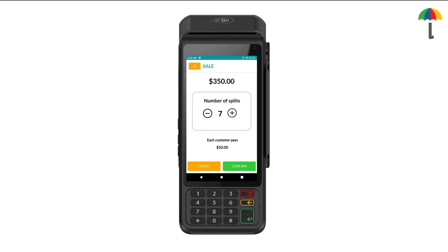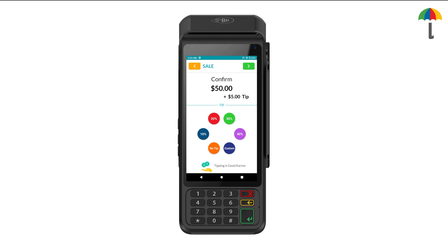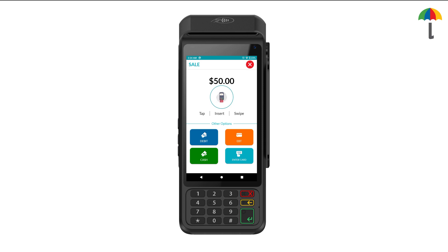Every customer will pay separately for their portion. After you click confirm, the device automatically calculates the divided amount, the total amount, and the remaining balance. If they wish, the customers can also add a tip of their choice. Then, complete the transaction as you normally would.